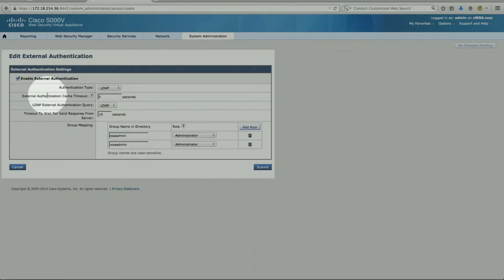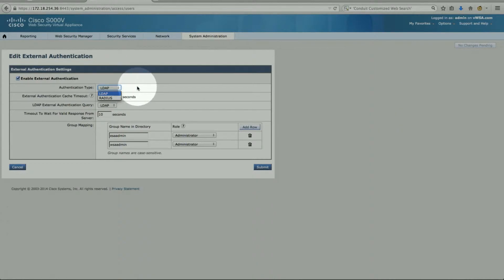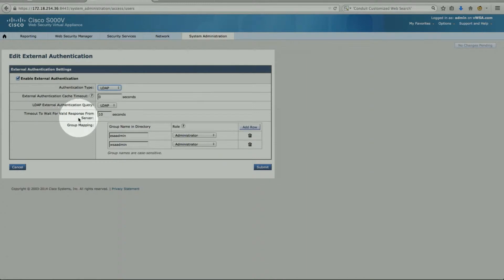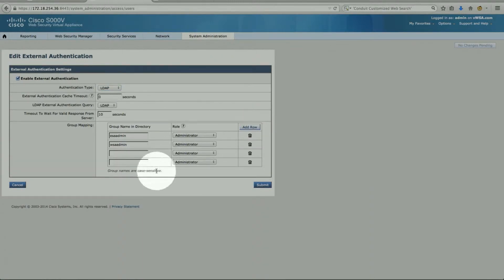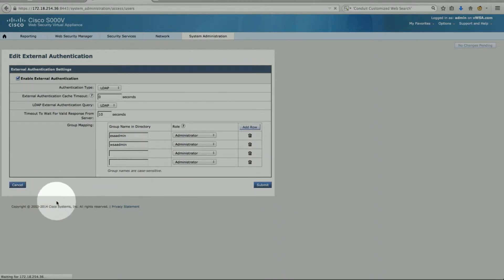External authentication is enabled. The name of the server is shown — if you have multiple servers, they'll all be listed. RADIUS is also an option there. This is the timeout to wait for a valid response, which is user/admin configurable. I can add more rows to include more groups as needed. Now let's cancel out of here.